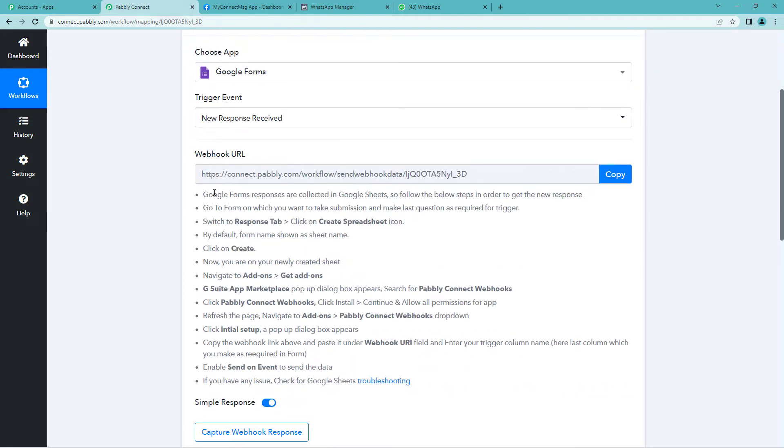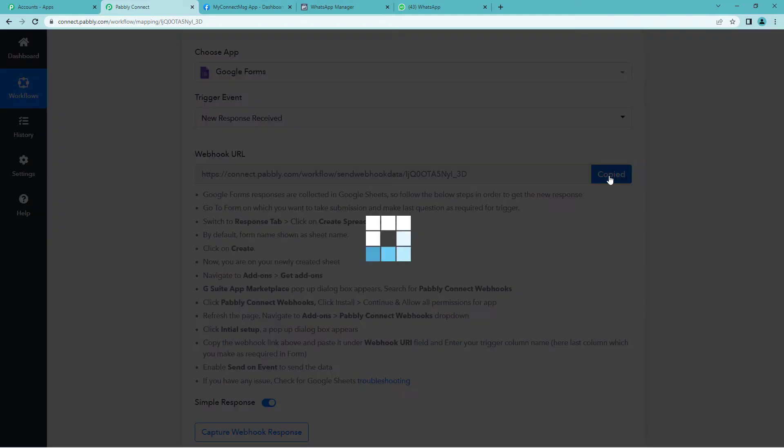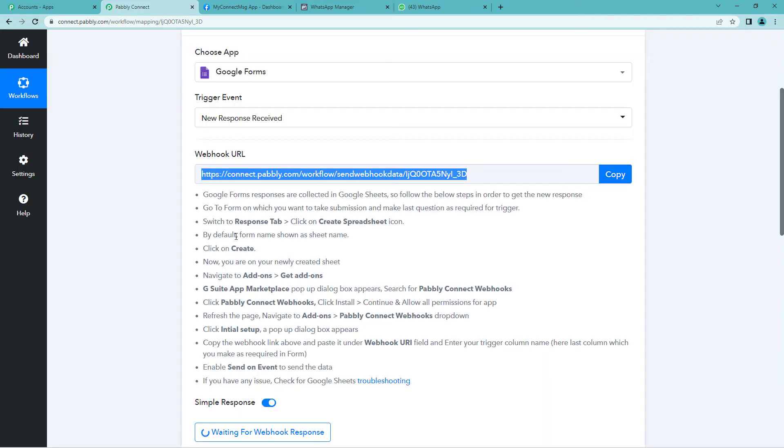Here is a webhook URL. A URL is basically a link that connects two applications. Let us copy this and you can read the instructions here. We will have to paste this URL in Google Sheet. So let us see how we do that.